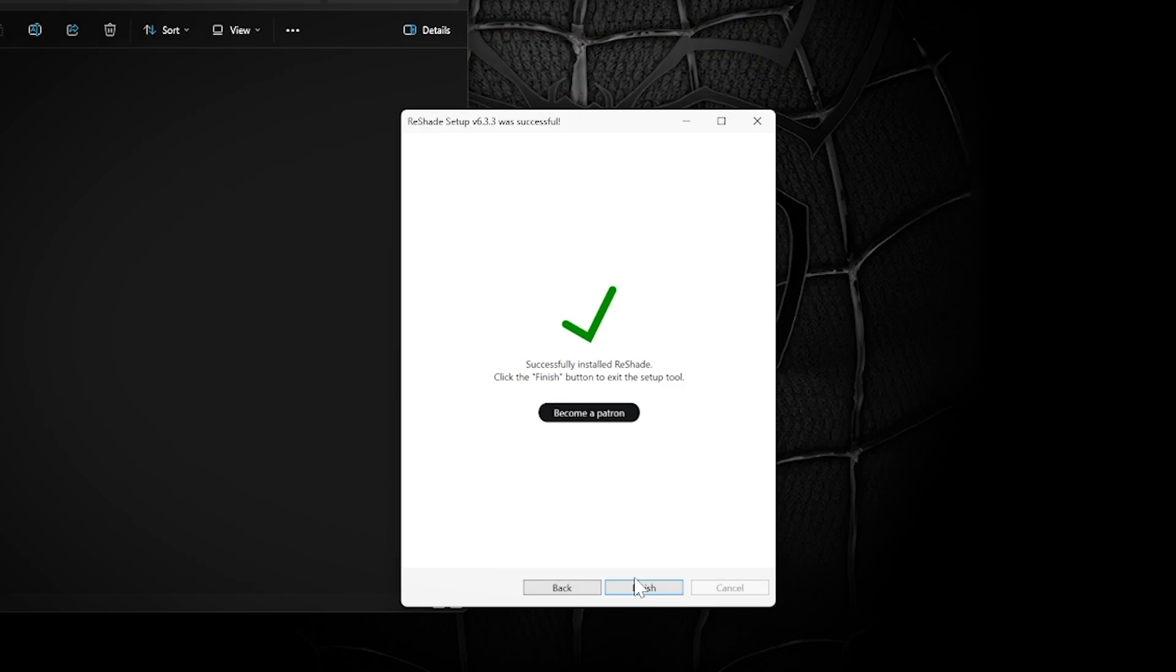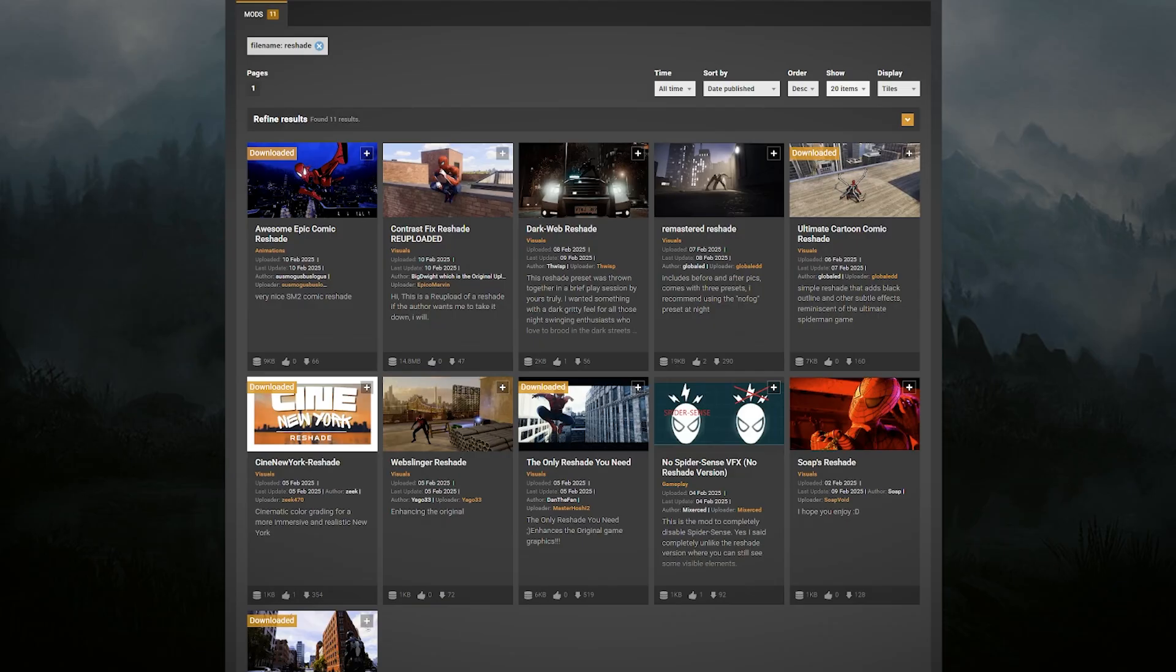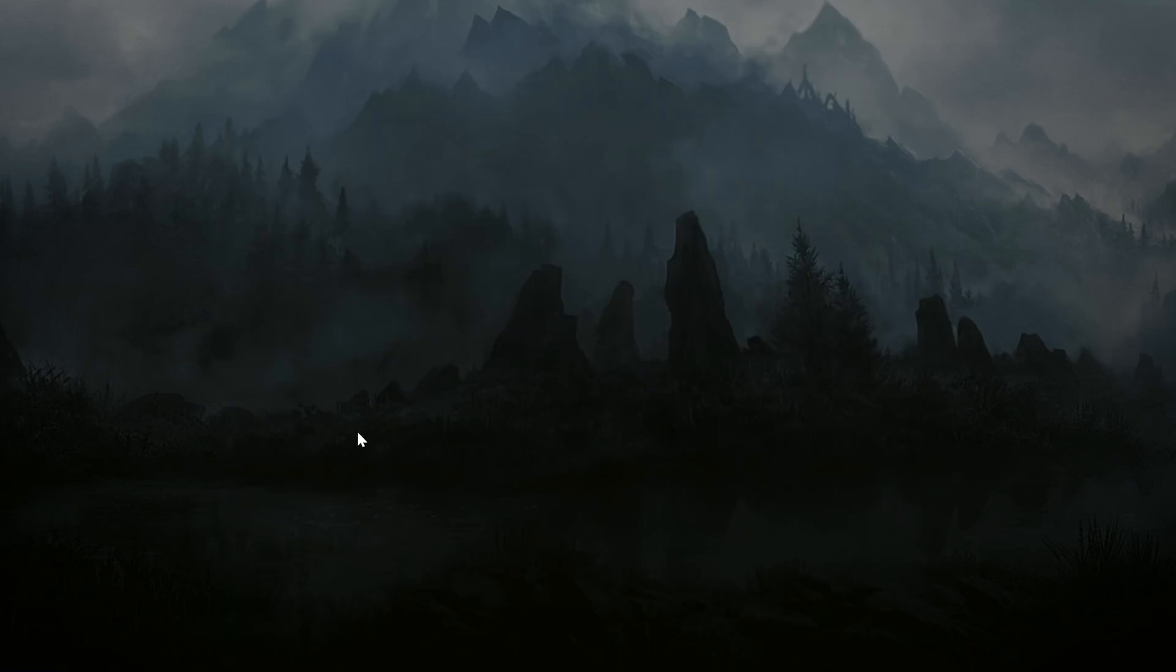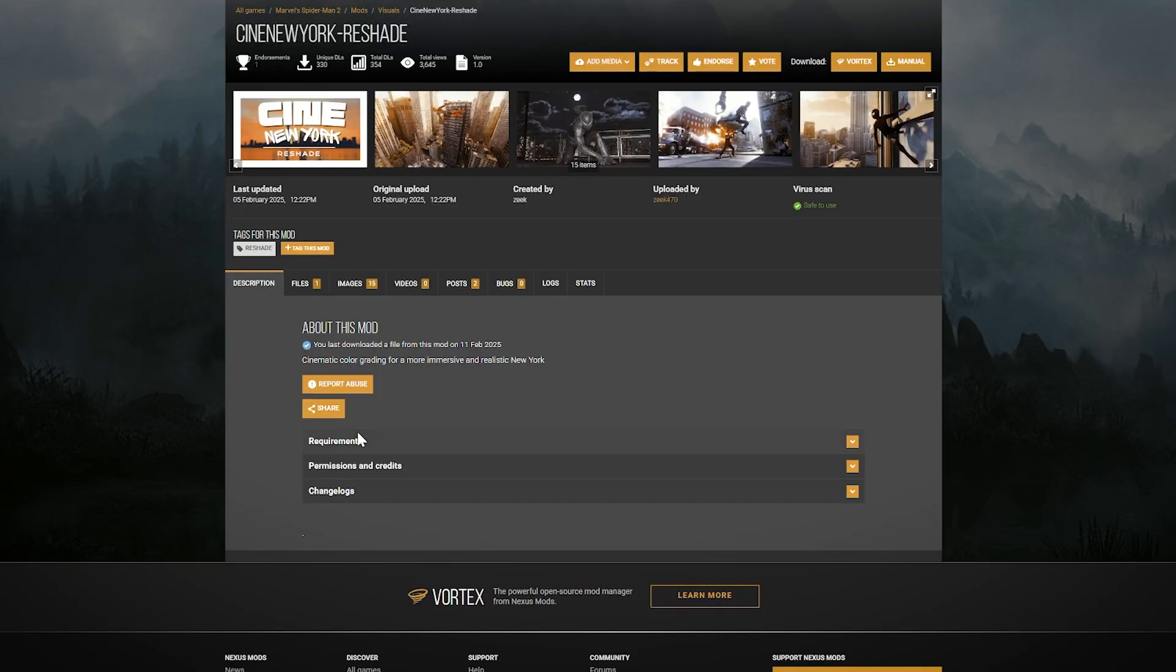Now that it's all set up, let's download some ReShade presets. Head over to Nexus Mods and have a browse or search for ReShades. Let's go for the Cine New York one. Download it by selecting Manual at the top right.